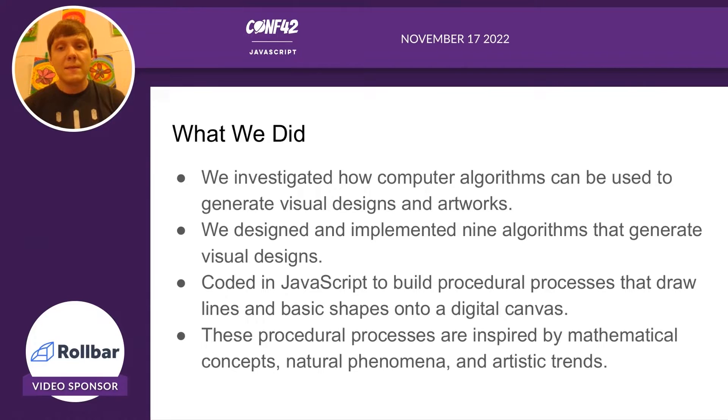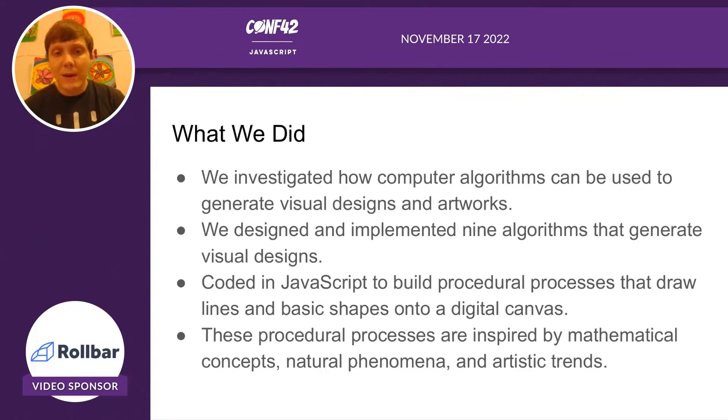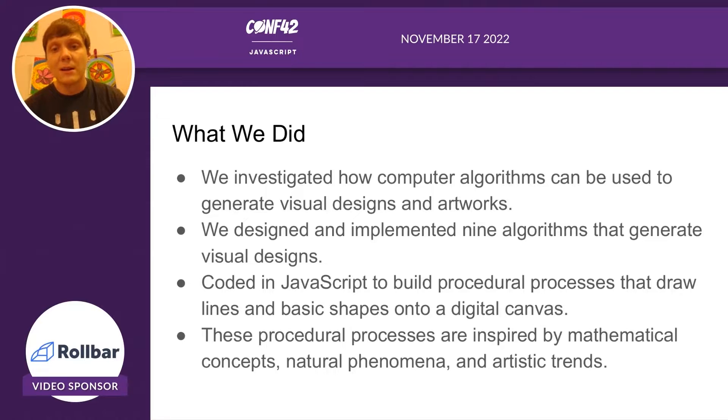These procedural processes were inspired by mathematical concepts, natural phenomena, and artistic trends.